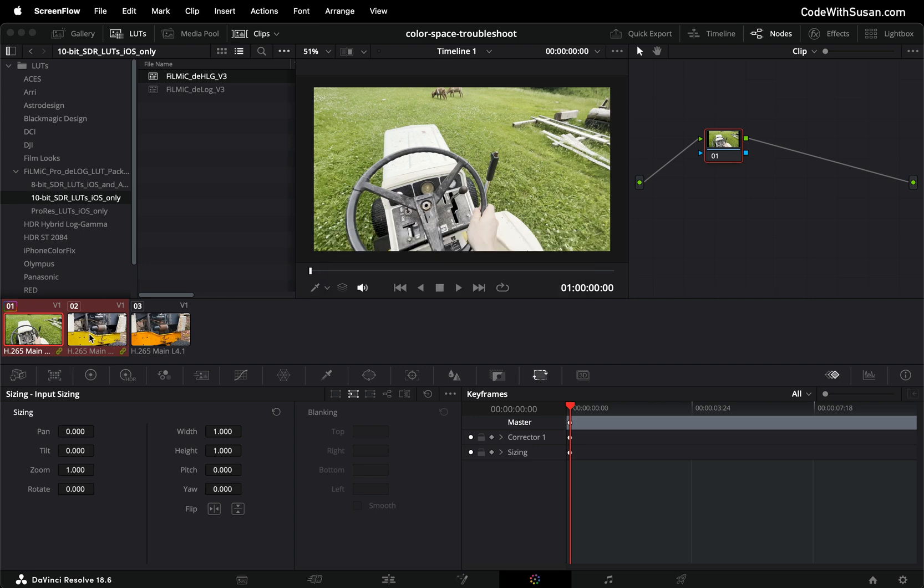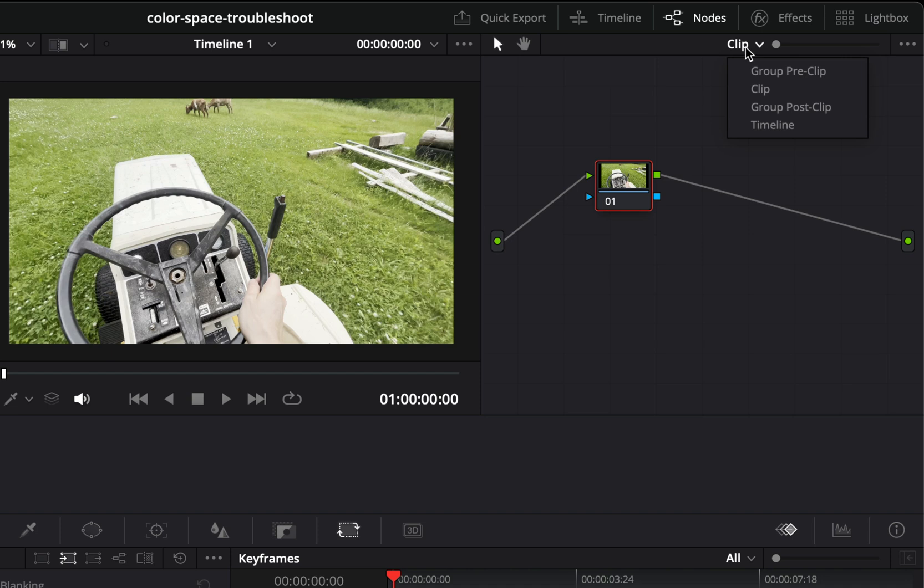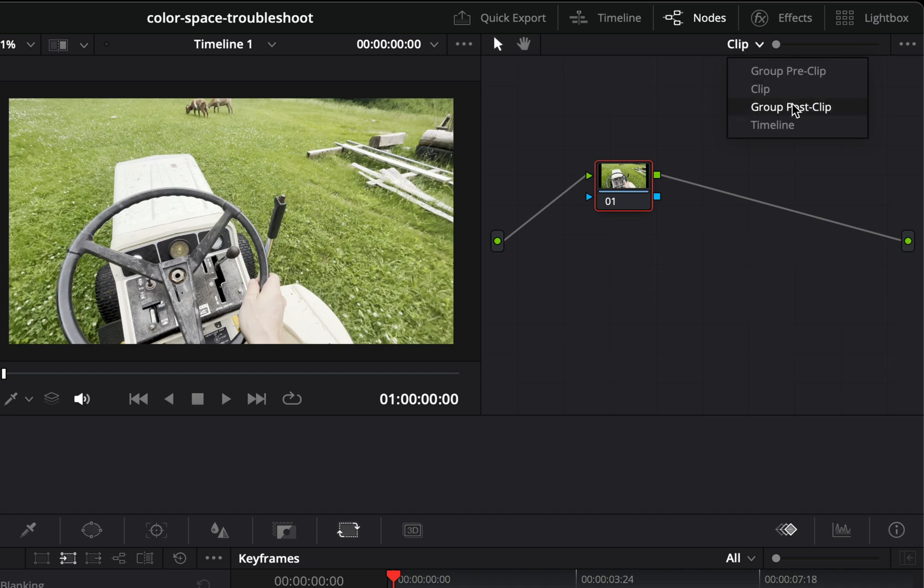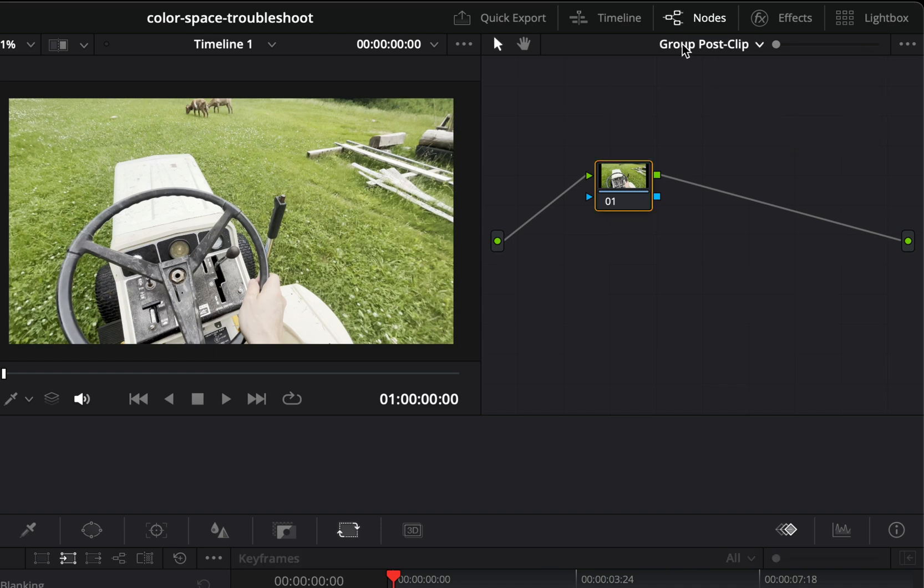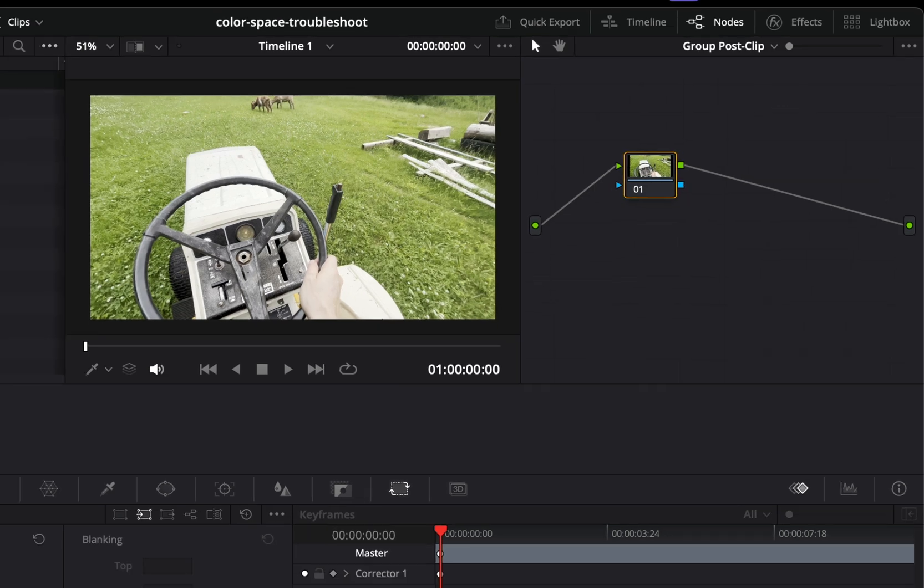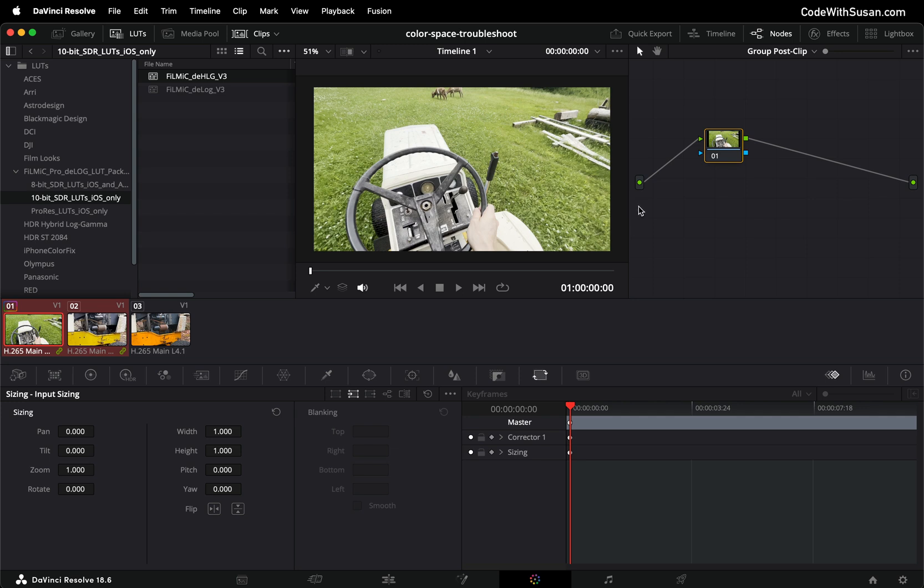And then before I apply the LUT to this group on the top right I want to change from clip to group post clip and you'll notice my node goes from having a red outline to once I choose group post clip it gets a yellow outline. This is very important to have the LUT applied to each of the clips within this group.